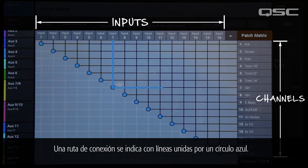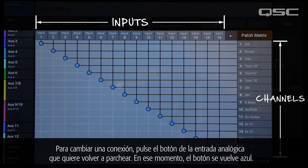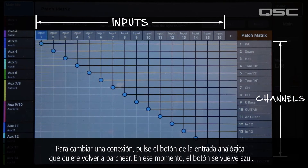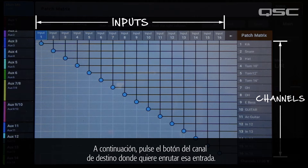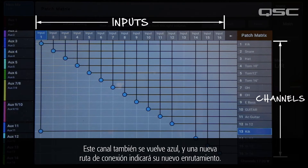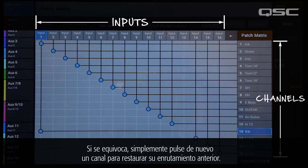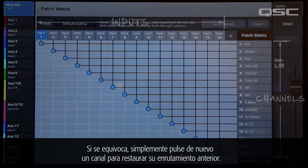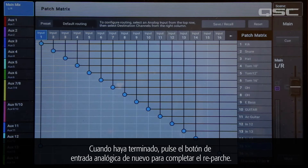A connection path is indicated with lines joined by a blue circle. To change a connection, touch the button of the analog input you want to re-patch — the button will turn blue. Then touch the button of the destination channel where you want to route that input. This channel will also turn blue, and a new connection path will indicate your new routing. If you make a mistake, simply touch that channel again to restore its previous routing, and when you're done, touch the analog input button again to complete the re-patch.